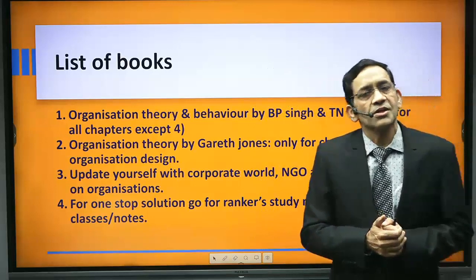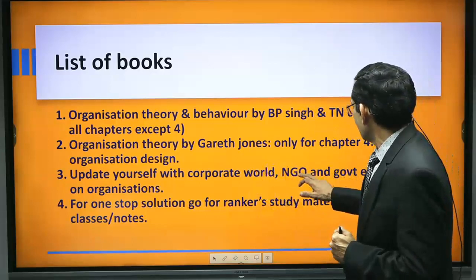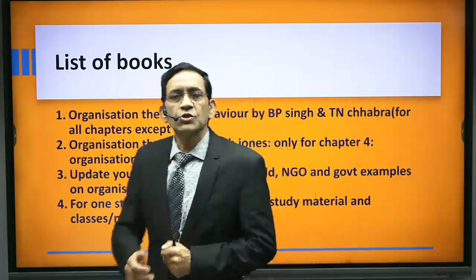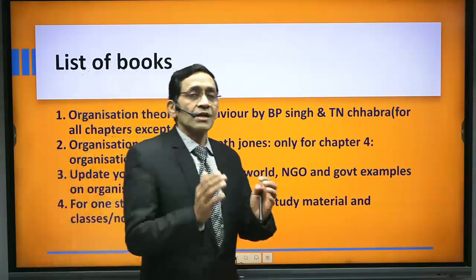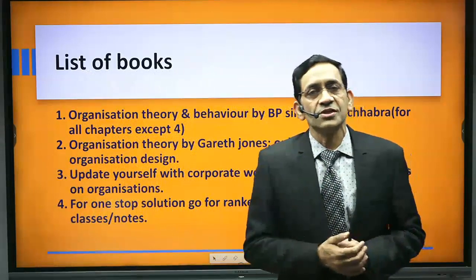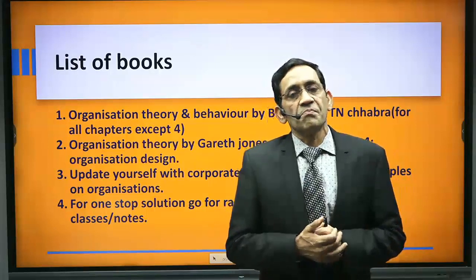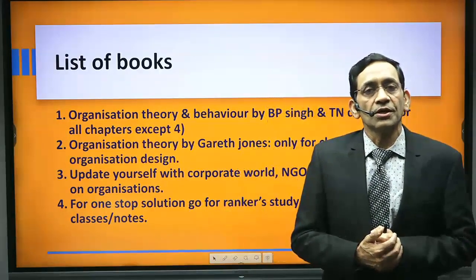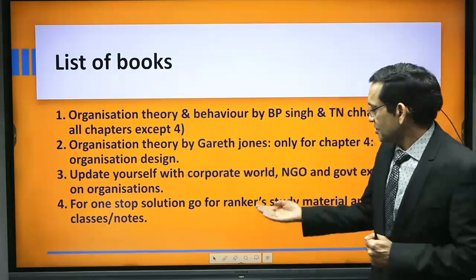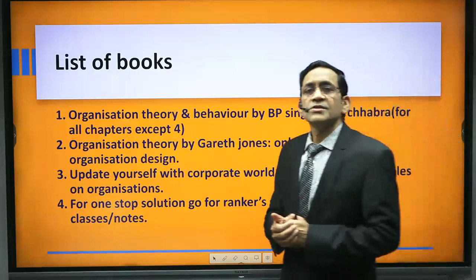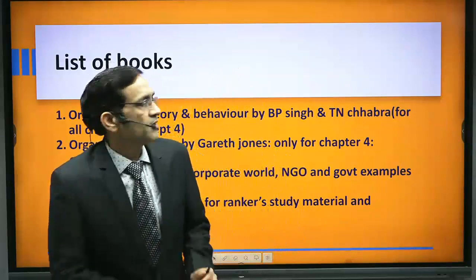To get very good marks in Commerce or any optional, you need to update yourself with corporate world practices, NGOs, and government examples. Since Organization Theory as given in your syllabus is not business-specific, your organizational examples should cover government functioning, business organizations, NGOs, etc. If you want all of these at one place, at Rankers Classes you can go for our study material or class notes — both cover the syllabus very well.